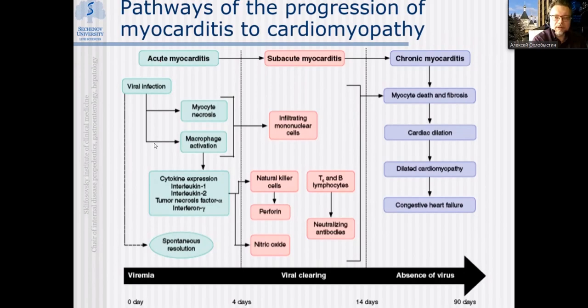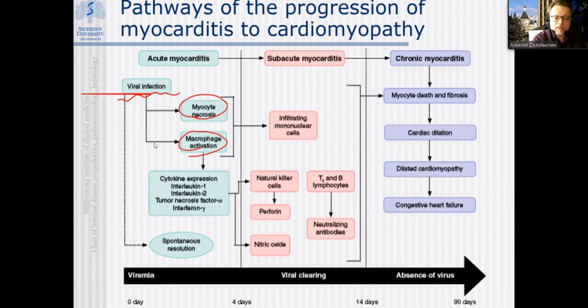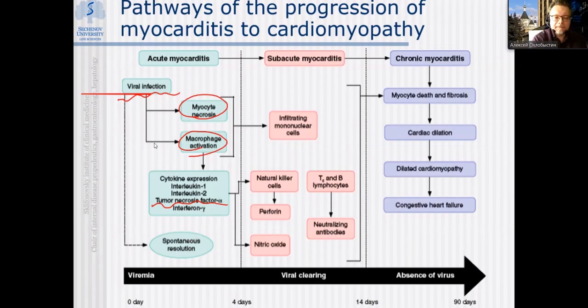In the course of myocarditis there are two stages. The acute stage involves active viral infection causing myocardial necrosis and inducing activation of macrophages and expression of cytokines like interleukin-1, interleukin-2 — similar to coronavirus pathogenesis — activation of TNF-alpha, and sometimes production of interferon-gamma. This may denote progression to a second stage mostly mediated by the patient's immunity.